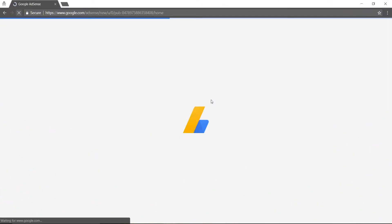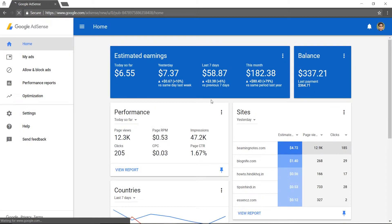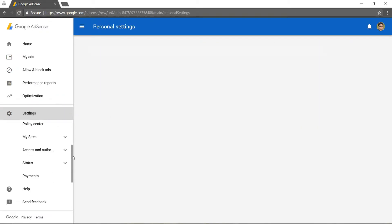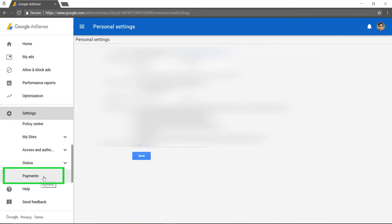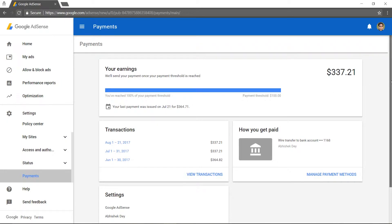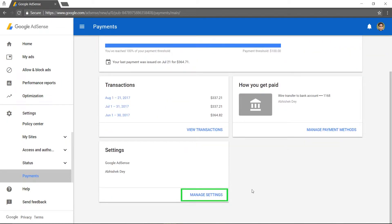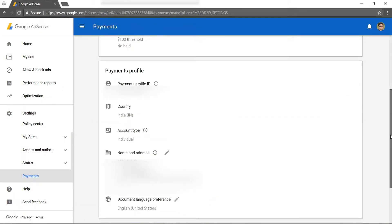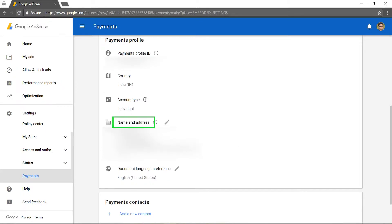First, you need to sign in to your AdSense account. Then go to the left navigation panel and click on Settings. Then scroll down and click on Payments. After that, click Manage Settings. Then go to the Name and Address section and click on the Edit button.